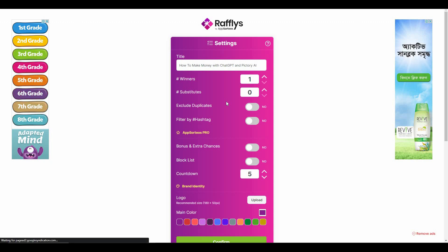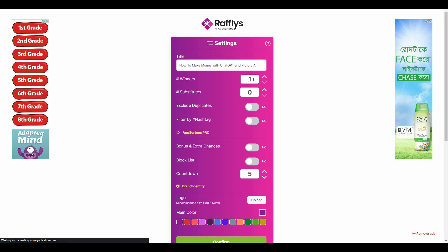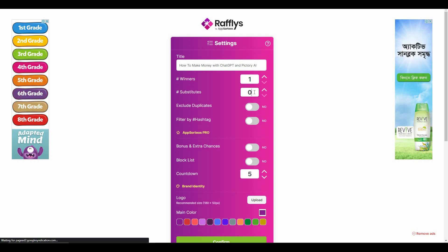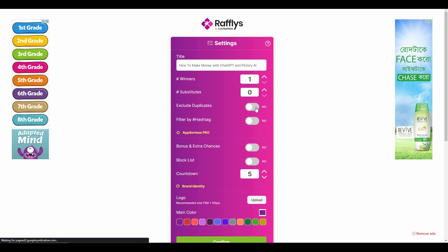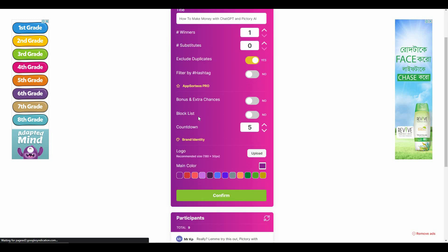All I have to do now is click on Load Comments, and as you can see we are in the giveaway settings page. From here you can change the title of your giveaway, you can select the number of winners, amount of substitutes, the number of secondary winners. Then you have to check some boxes - obviously I want to exclude duplicates. There are some other options such as filter by hashtag, bonus and extra chances, blocklist, countdown.